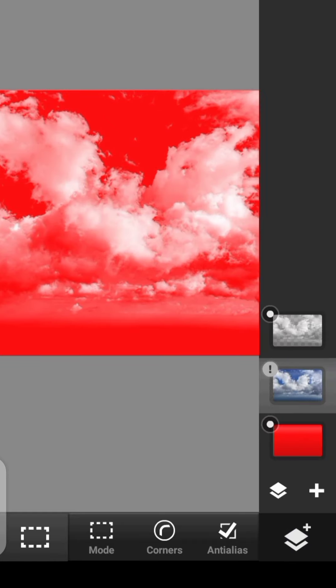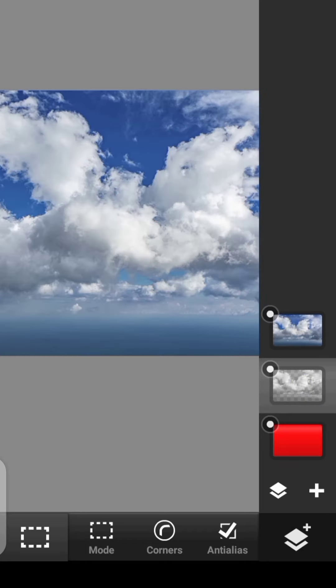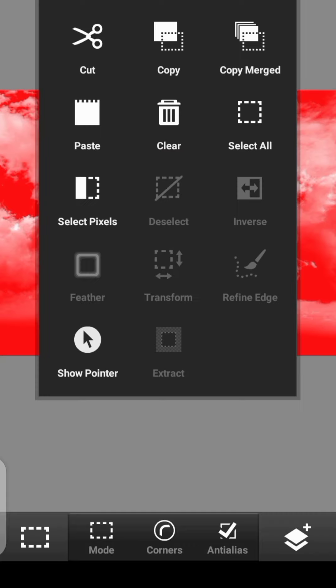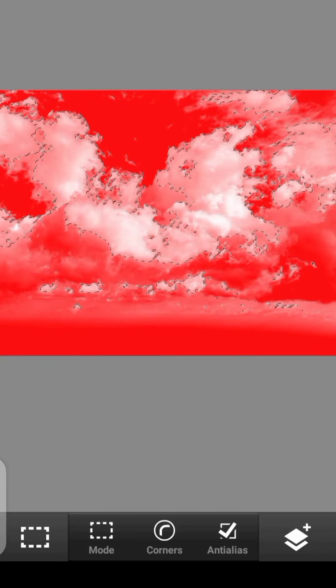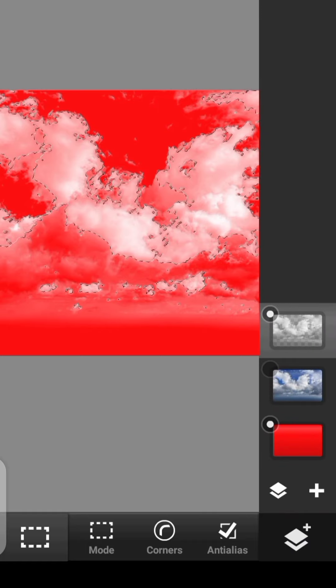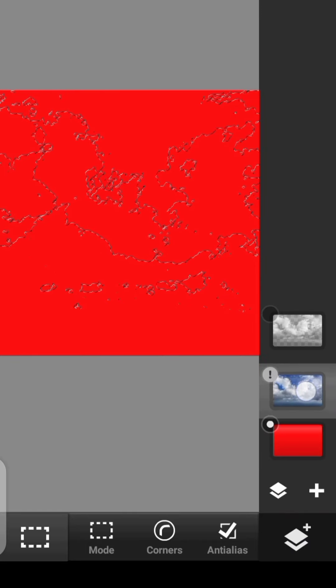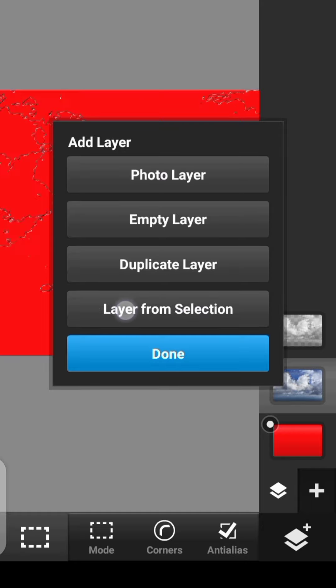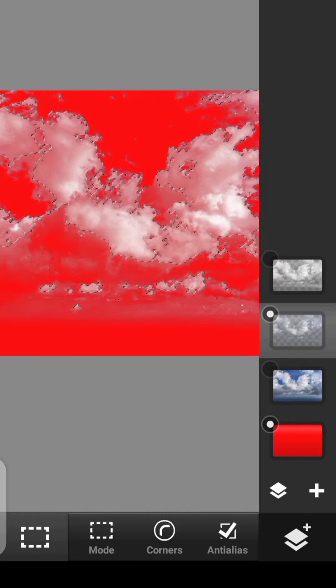Maybe to keep the effect of this one, what you can do is to click on this layer. Click right here. Click on Select Pixels. You can turn this one off. Then click on this original one. You click right here and then layer from selection.